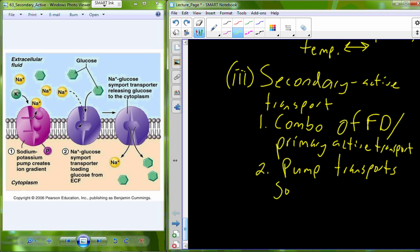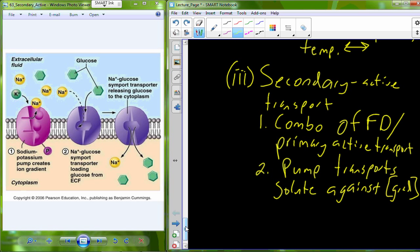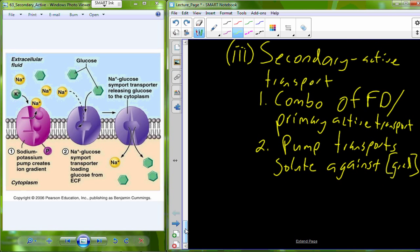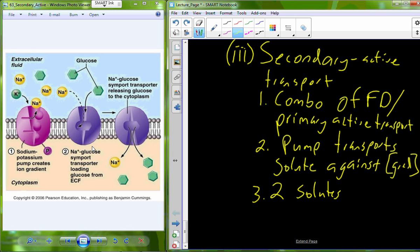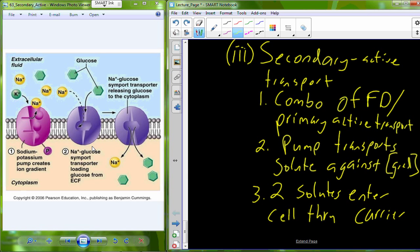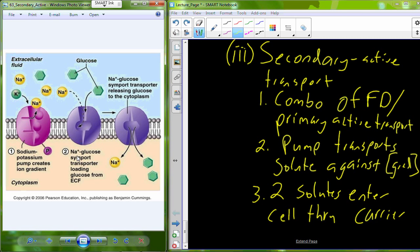The pump transports sodium against its concentration gradient — up its gradient — lowering intracellular sodium concentration and favoring diffusive sodium movement back into the cell. The sodium-glucose symporter then allows both sodium and glucose to enter the cell together, following the sodium concentration gradient. Sodium travels down its concentration gradient, and glucose piggybacks on and crosses through the membrane.